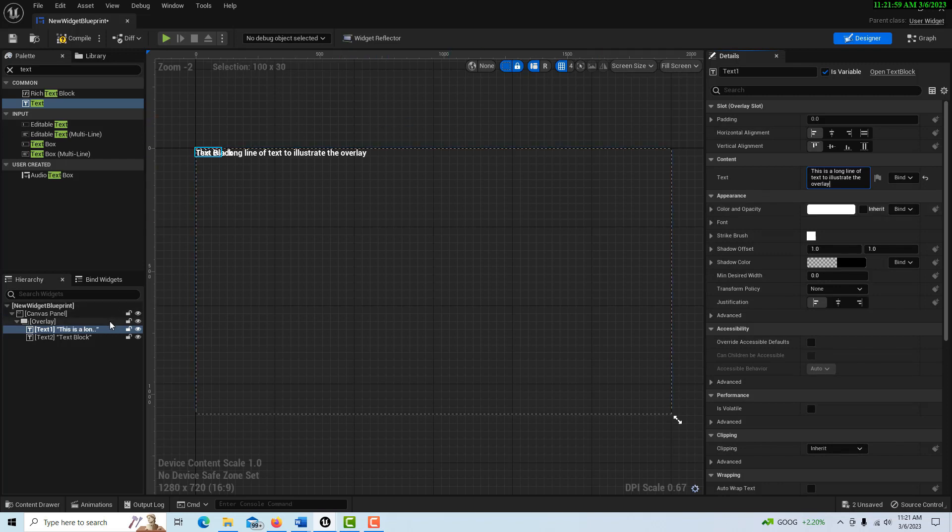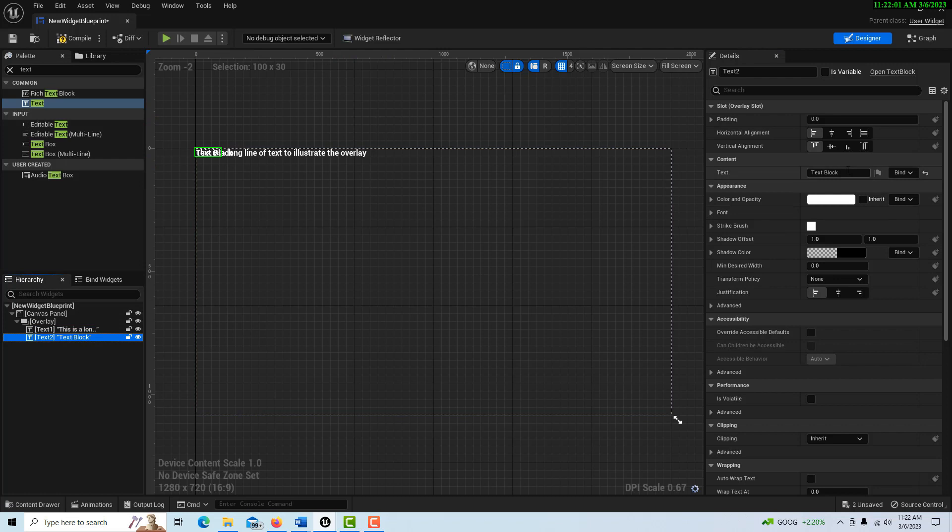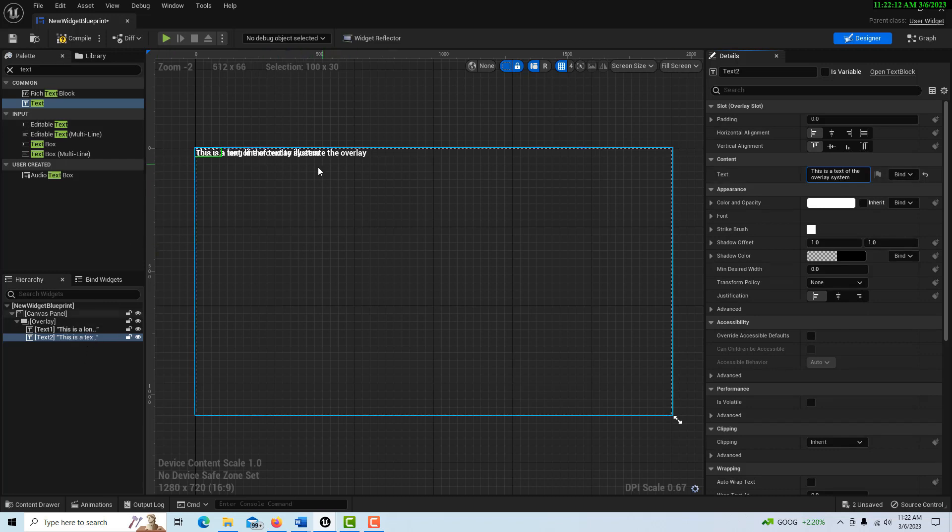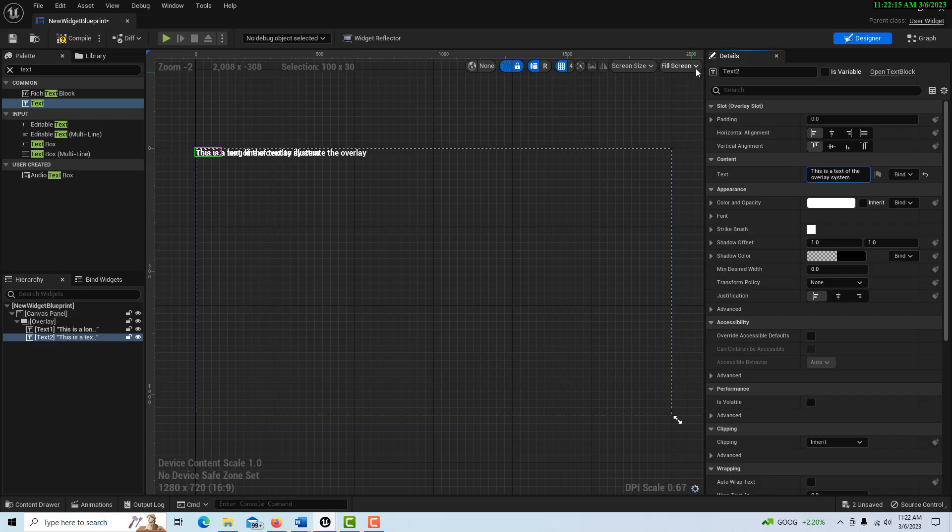And then let me put some text in here. This is a long line of text to illustrate the overlay. So you can think of this as basically being on, let's say, layer one. And then this one is, this is a test of the overlay system. So basically you can think of it as I have two layers now and they're right on top of each other, just like in Photoshop.